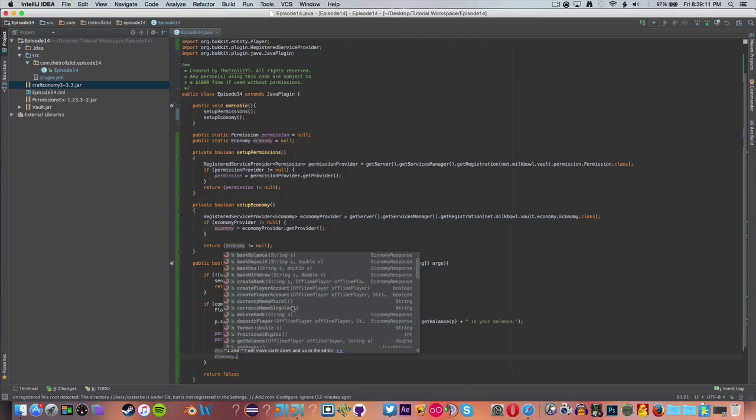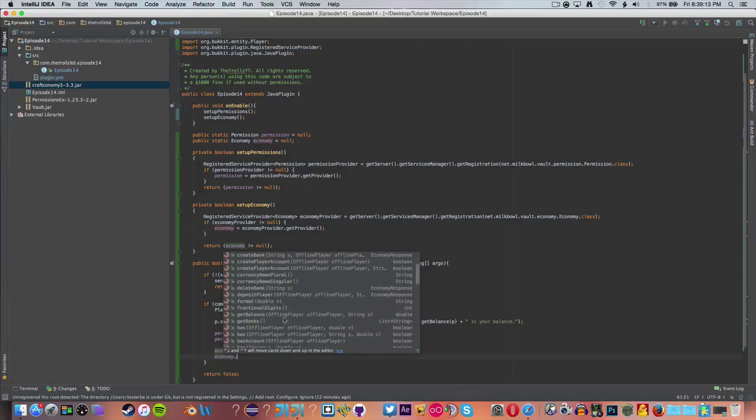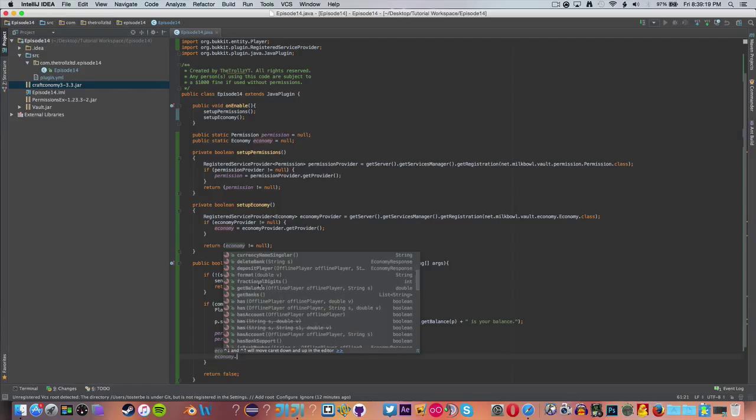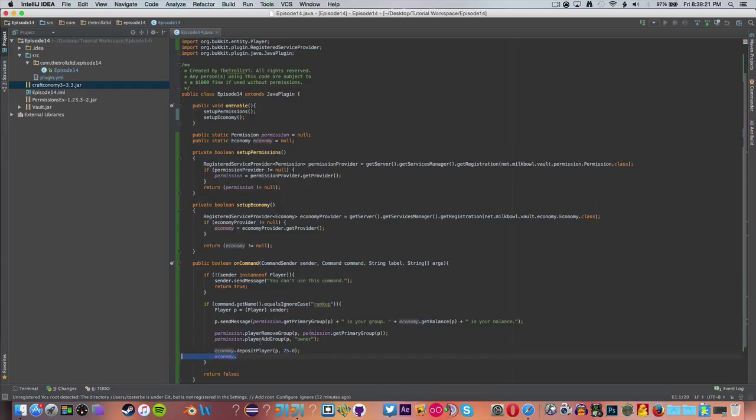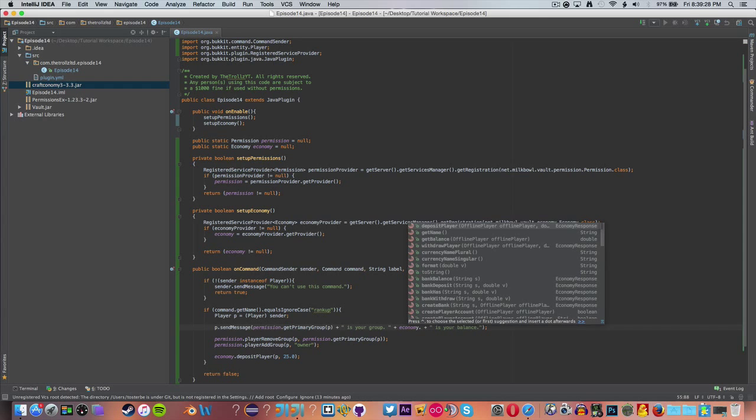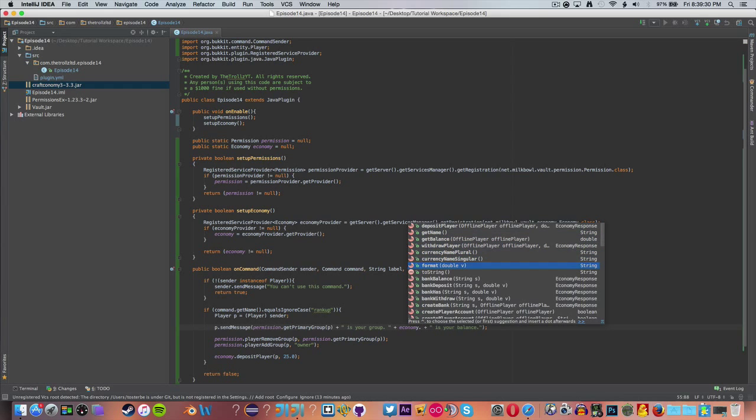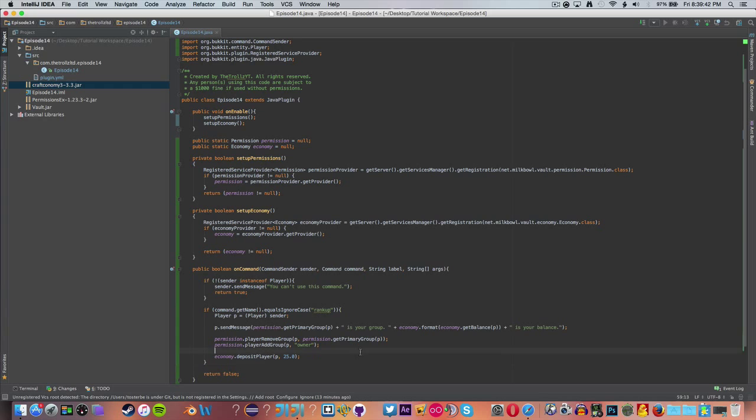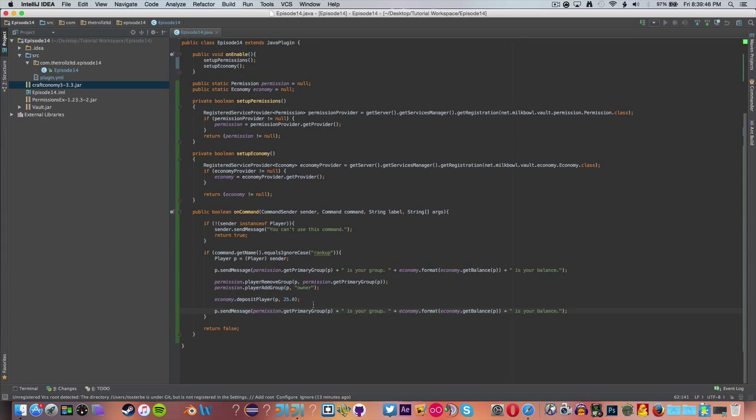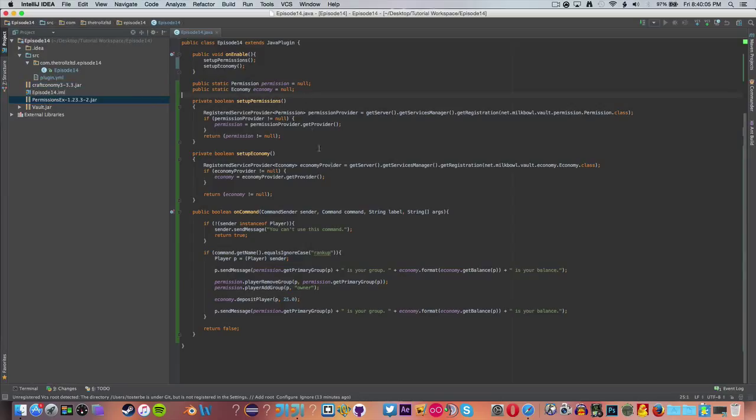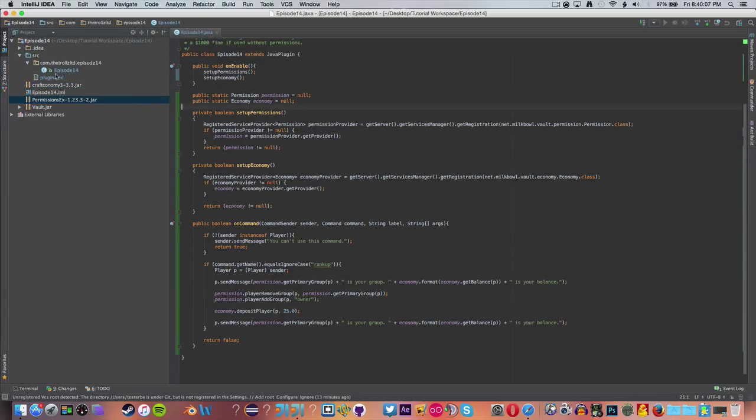Now we want to also say permission.playerAddGroup. Actually this should be remove group. There we go. And we want to say P for permission. Actually we don't want to say that. We're going to put a string here, and we are going to say like owner or something stupid. And now after that we want to do some stuff with our economy. And we want to say economy.depositPlayer P 25.0, because it has to be a double. That's just how economy works. It doesn't have to be, but I prefer it to have that dot zero there. We can actually go ahead and say economy, and we can read through all this. We can have stuff with banks, get the currency name, format a double into a string, which I think we should actually do up here. I think that will format it a lot nicer.